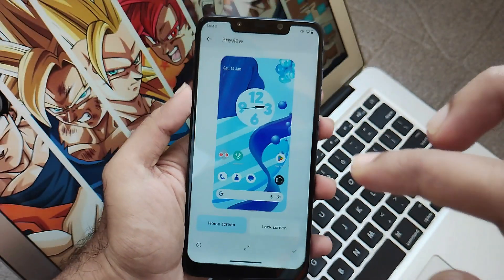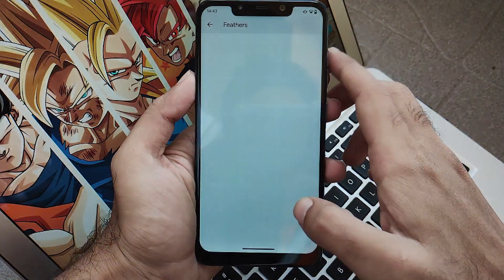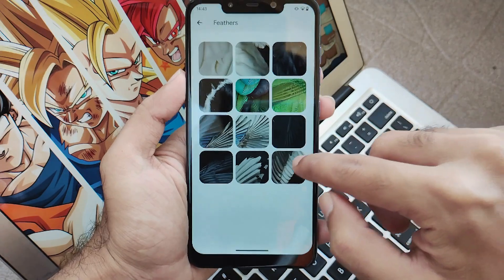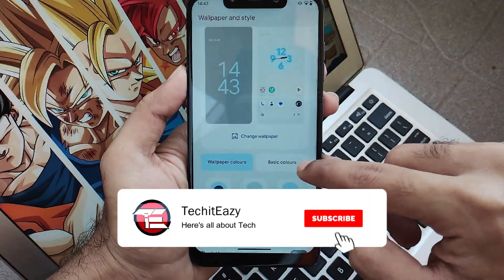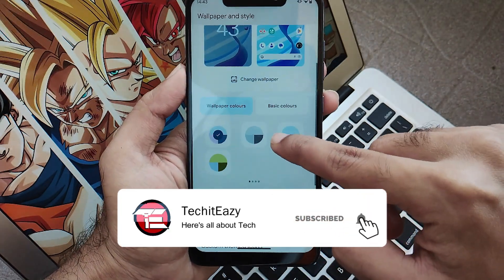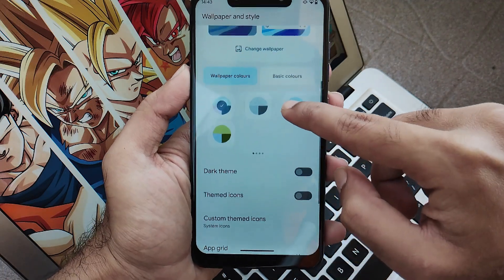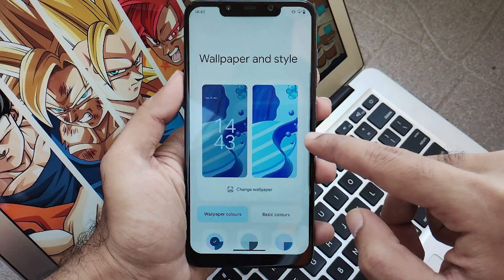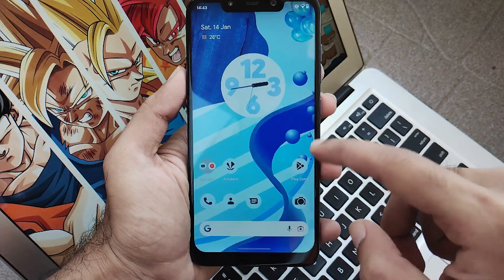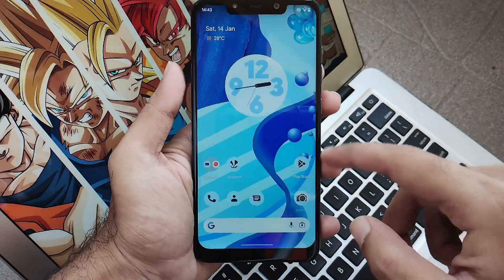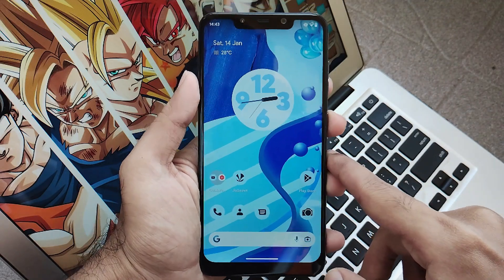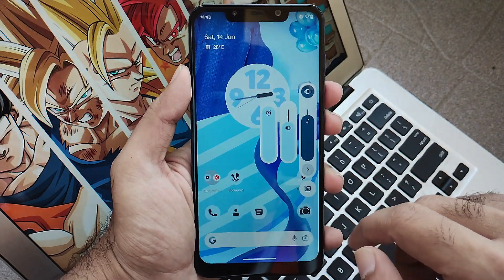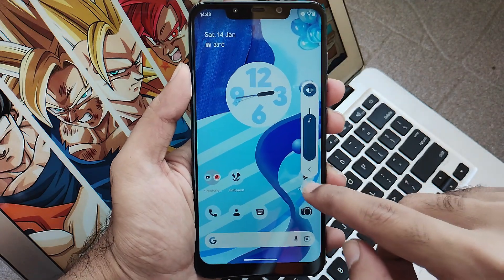You can keep whichever wallpaper you want. There is also something called Feathers, where you get different types of wallpapers in pretty dynamic colors, which is really good. You also get options such as themed icons, dark theme, and other features. Themed items are available out of the box. Overall, the customization is very impressive — being unofficial, they have included everything, which is really nice.